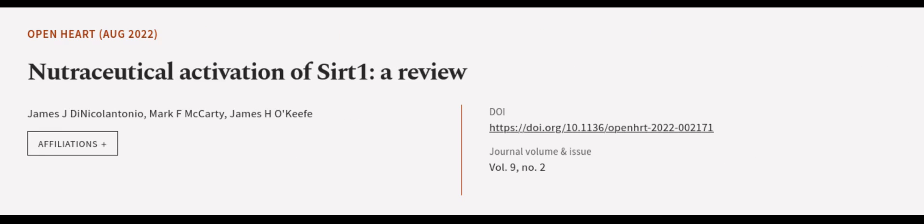This article was authored by James J. DiNicolantonio, Mark F. McCarty, and James H. O'Keefe. We are article.tv, links in the description below.